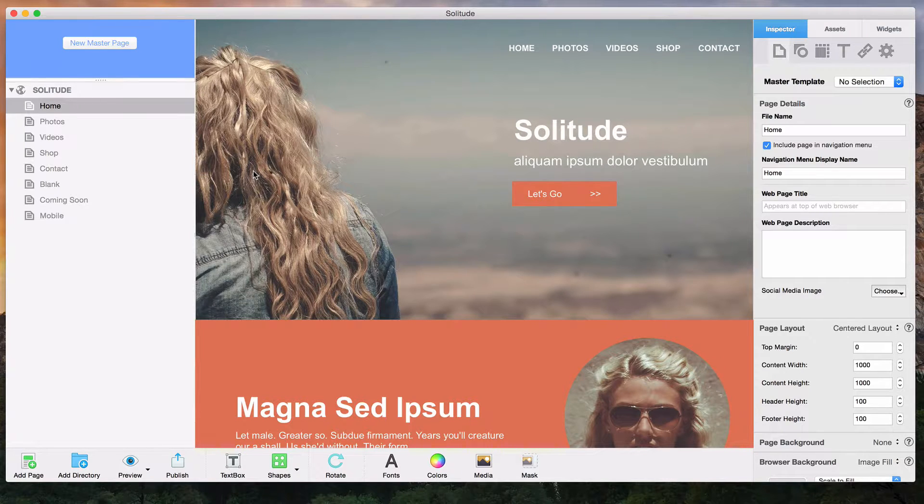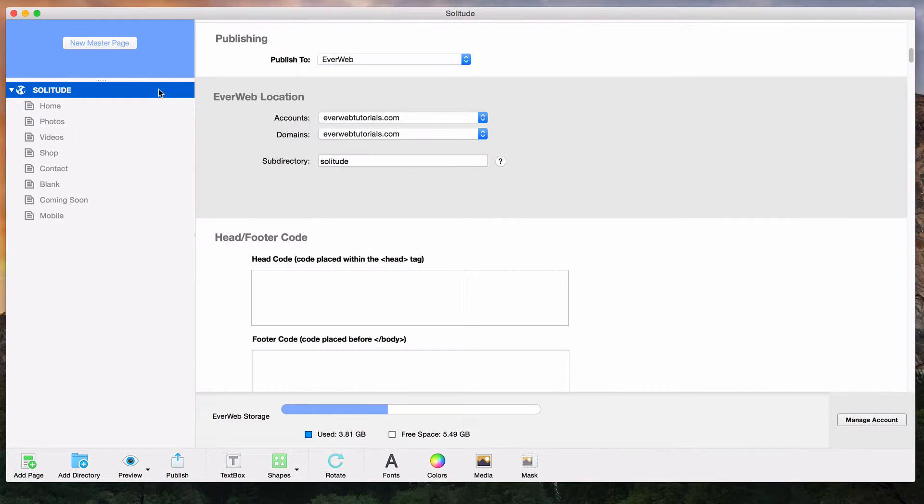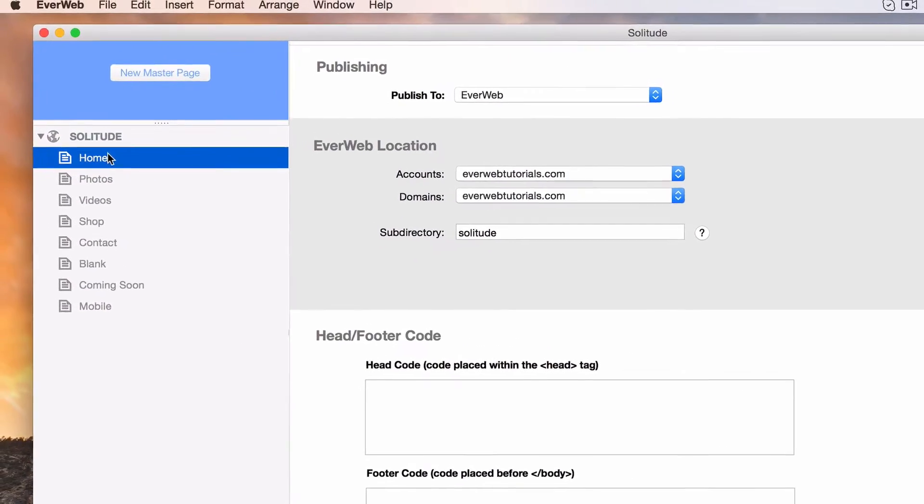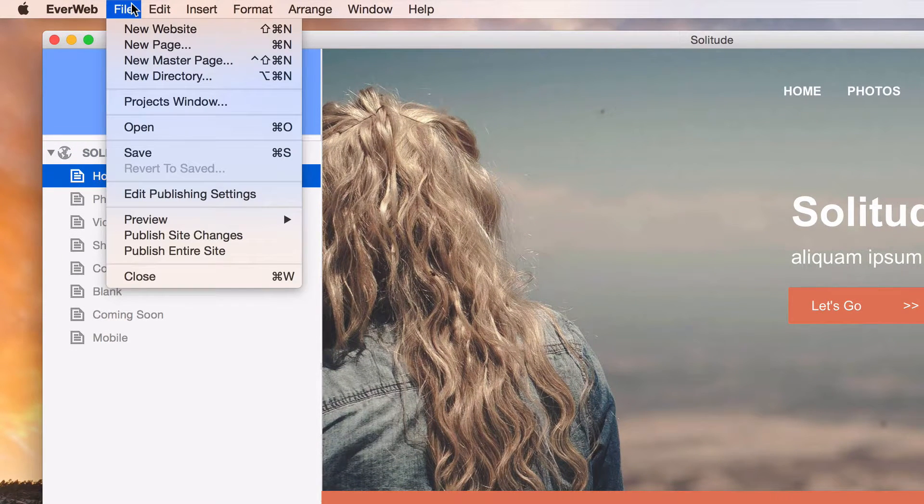To add a favicon to your site in Everweb, simply go to the site publishing settings page by clicking on the site name in the top left, or by going to File Edit Publishing Settings.